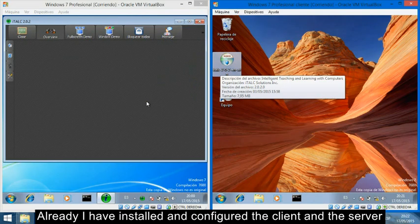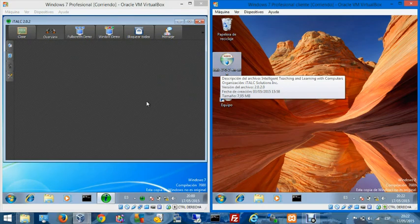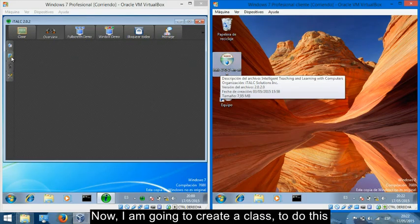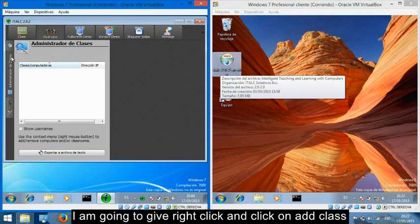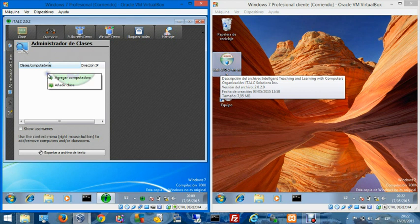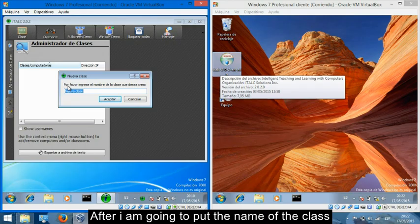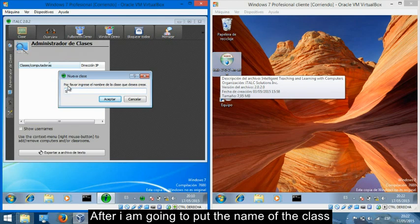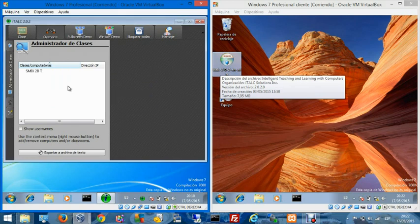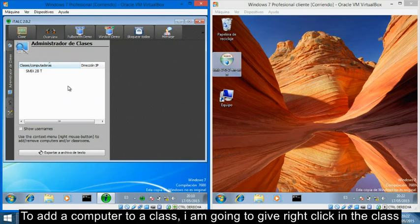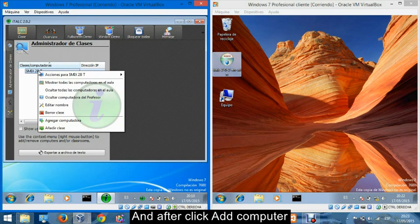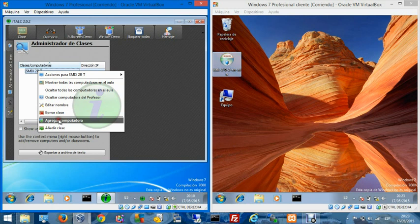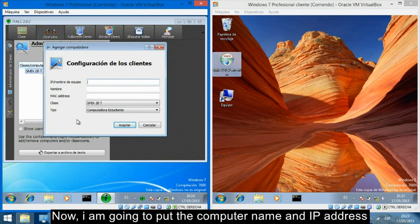Now that I have installed and configured iTALC in the server, I am going to create a class. To do this, I am going to right-click and click on Add Class. After, I am going to put the name of the class. To add a computer to the class, I am going to right-click in the class and click on Add Computer. Now I am going to put the computer name and IP address.